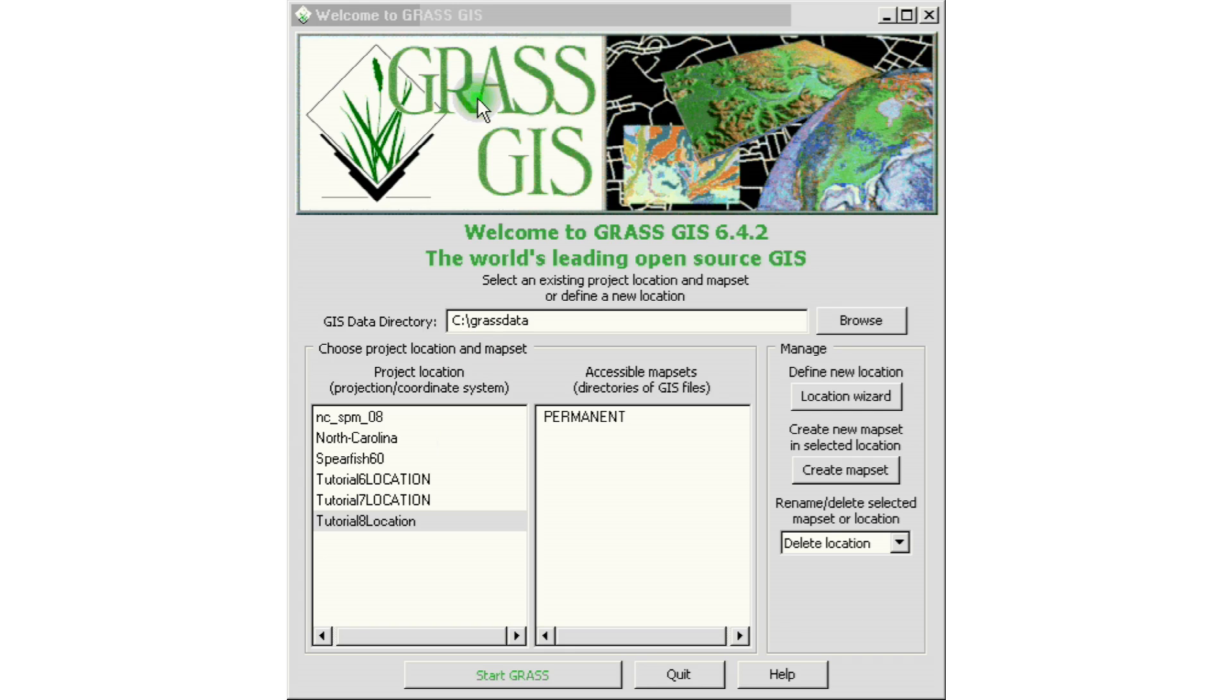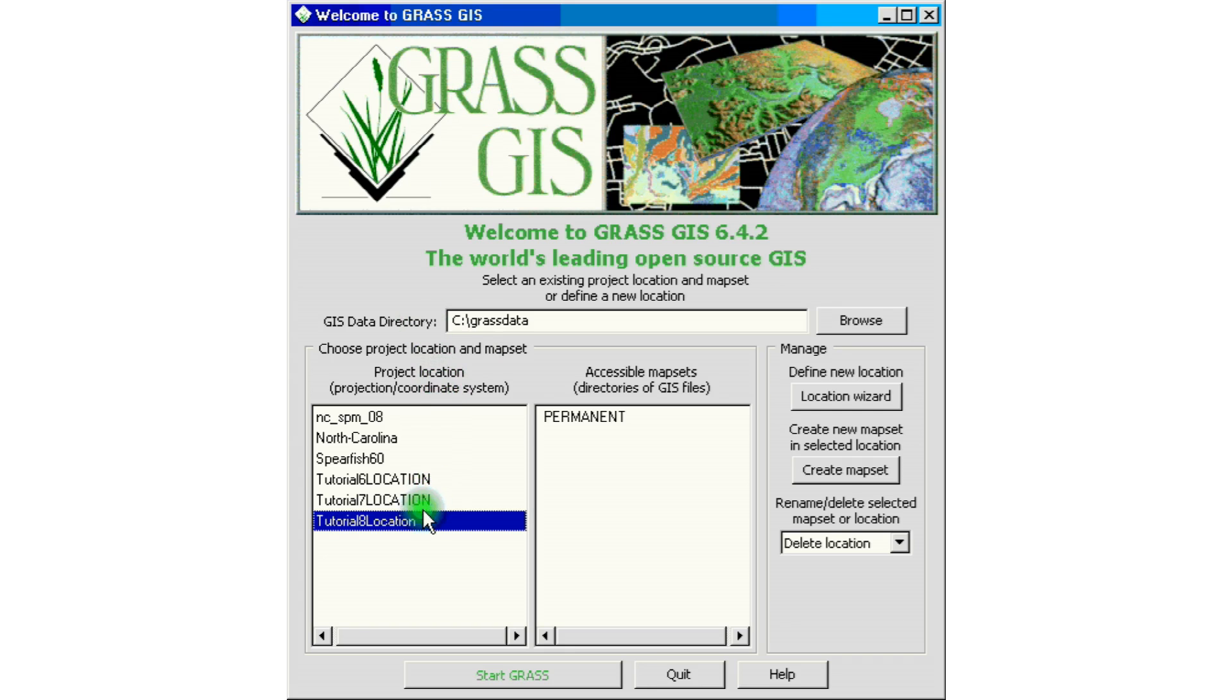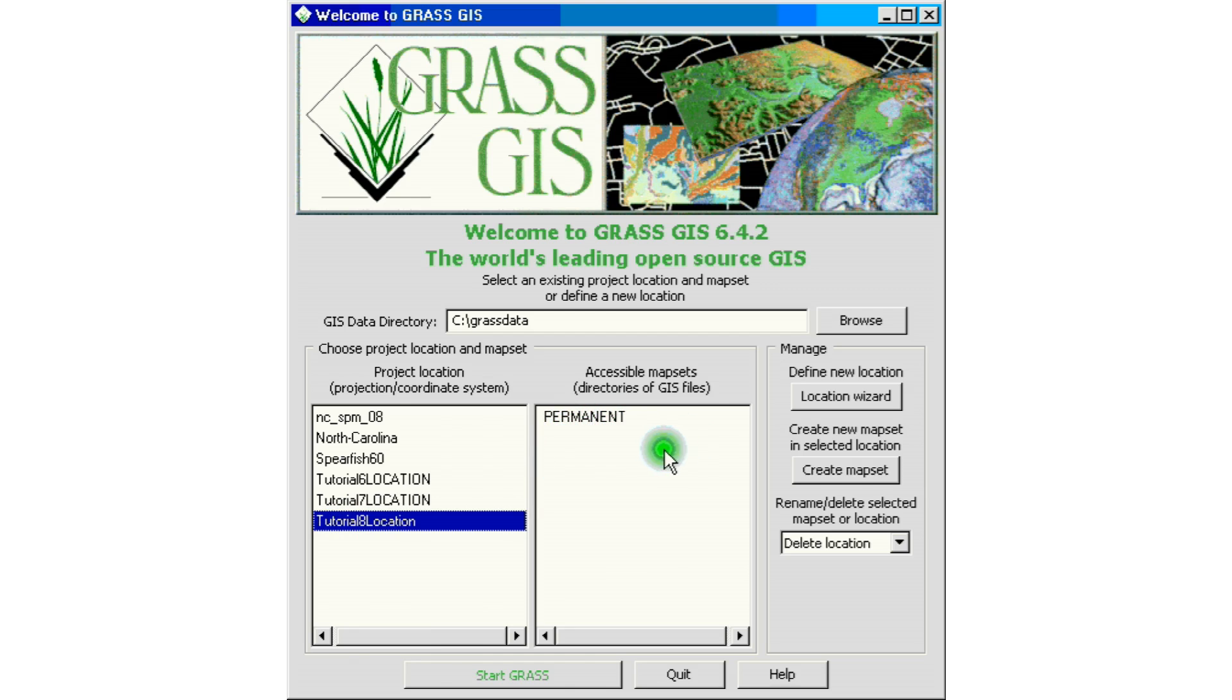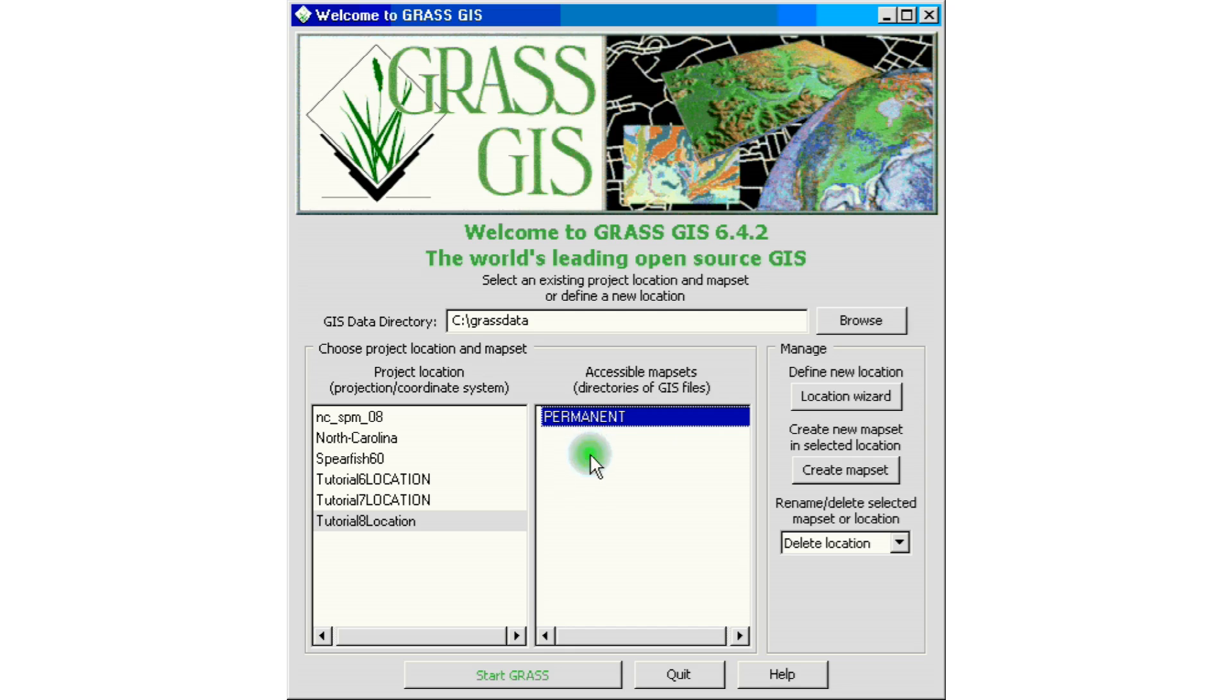So we'll click, and this is what we're left with. The welcome to GRASS GIS window again. And now we have our location created, tutorial location that we created. But we don't have a mapset to go along with it. We do have the permanent mapset, which is created automatically.